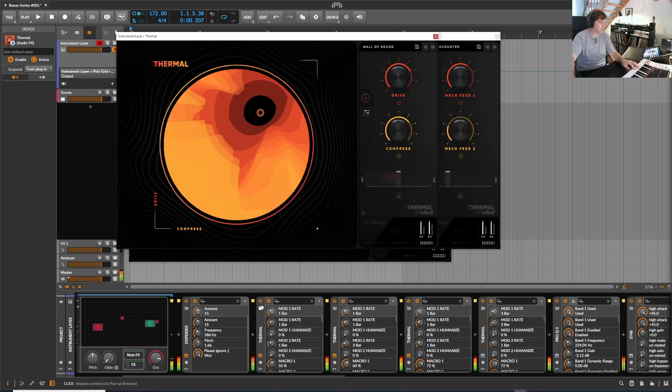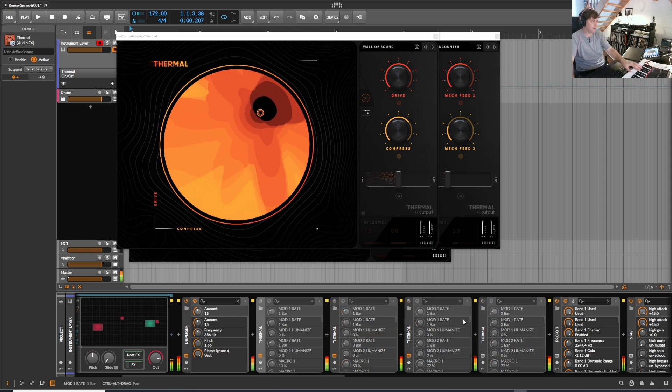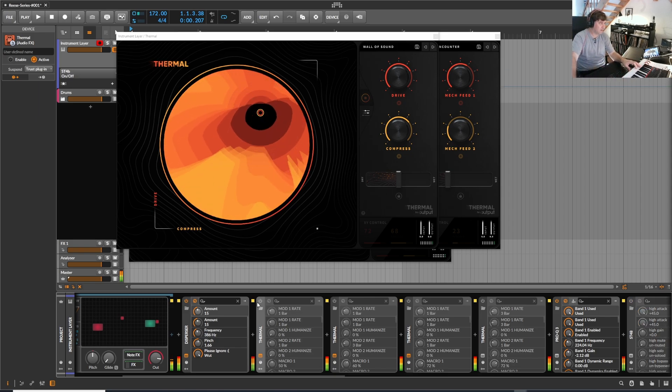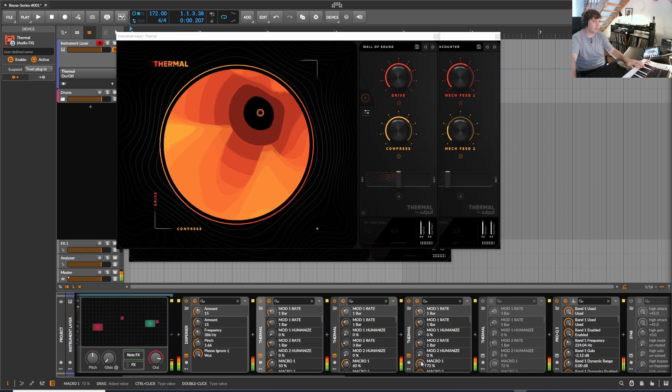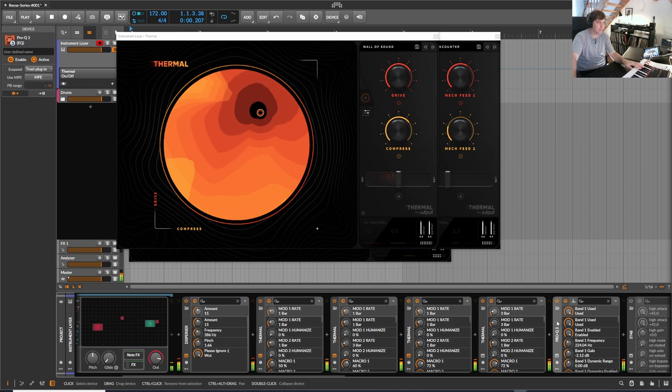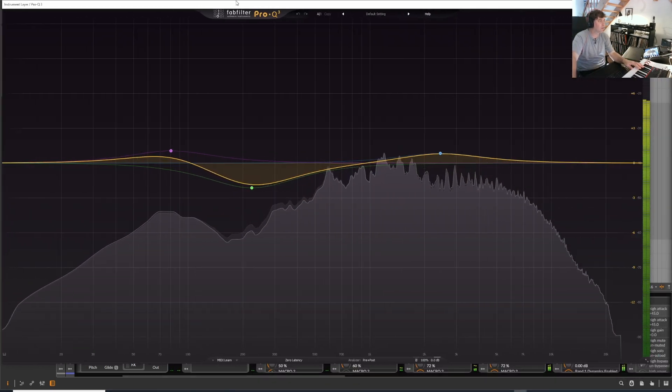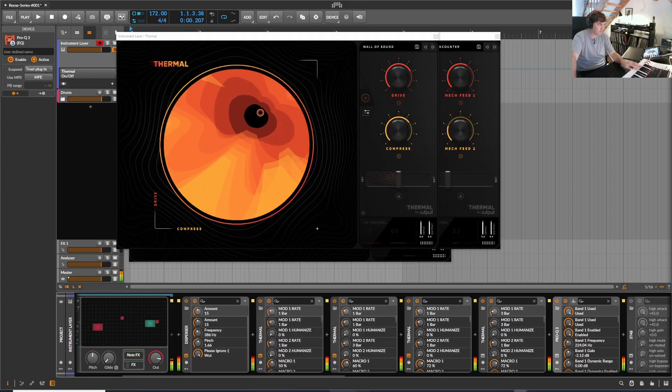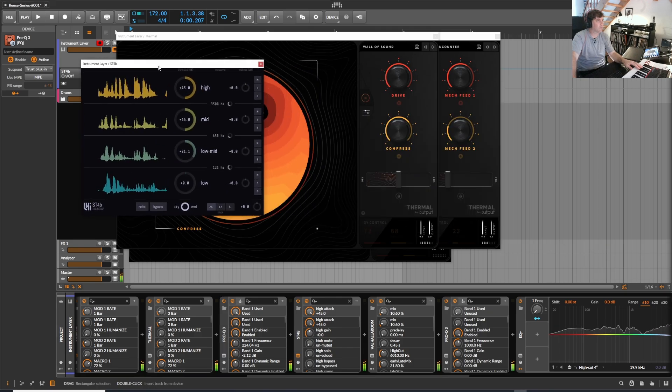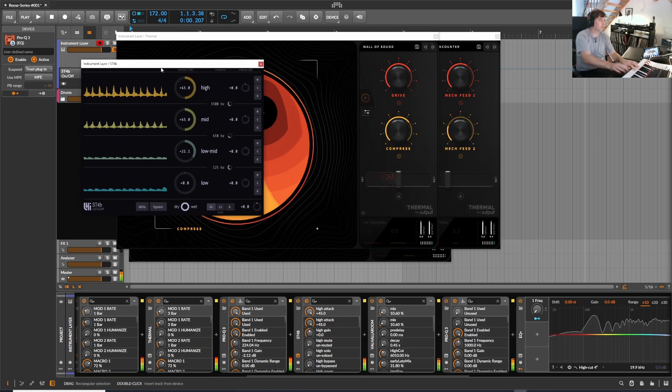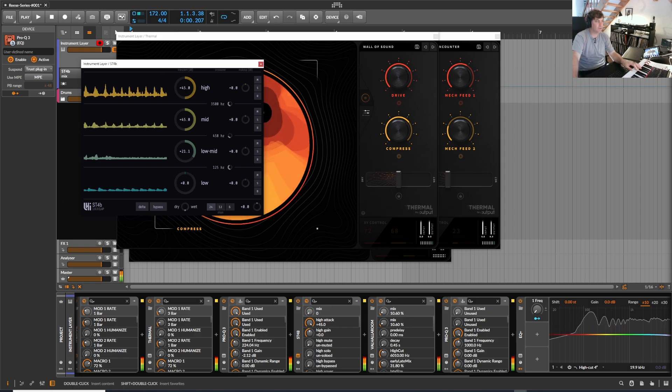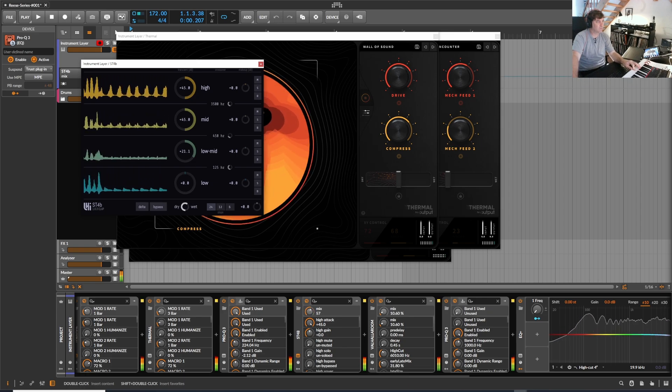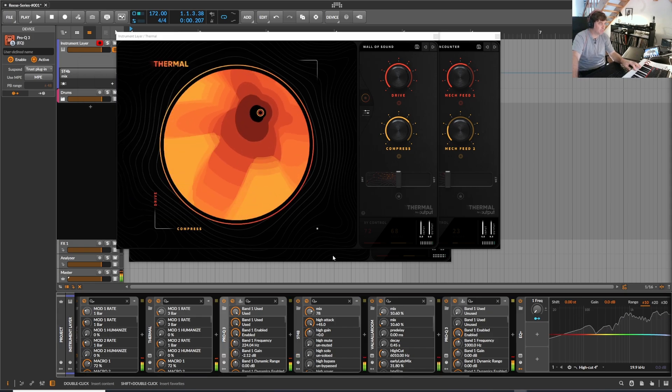Let's have a listen. A little bit of EQing. Just a dip here at 250 hertz. Add this one. Cut down a little bit of the mids and give the rest some boost.